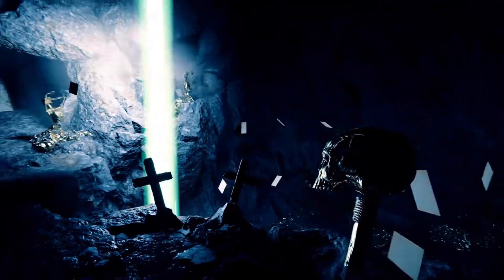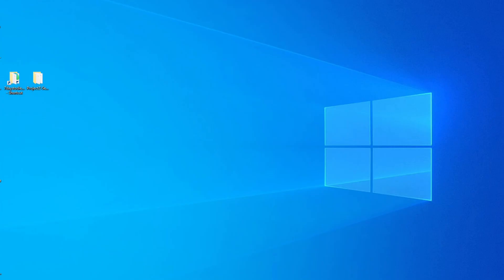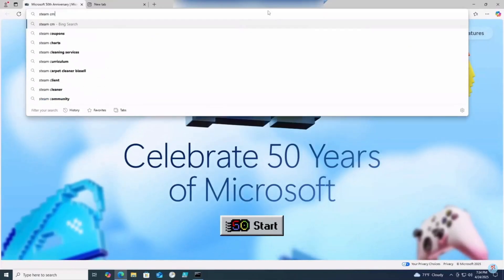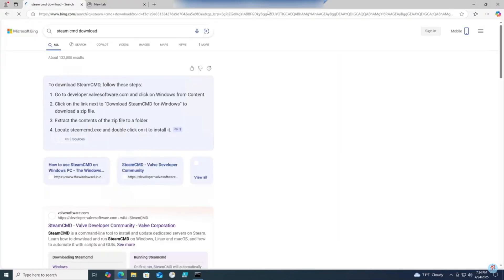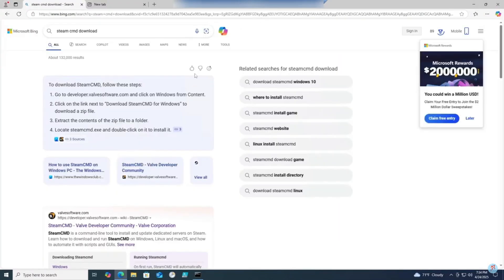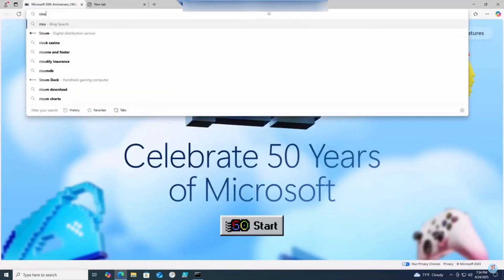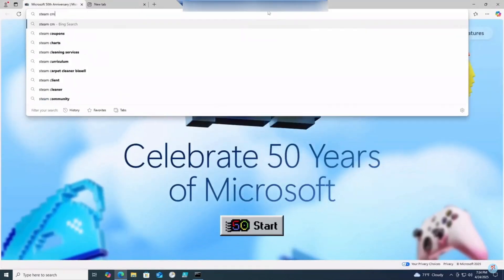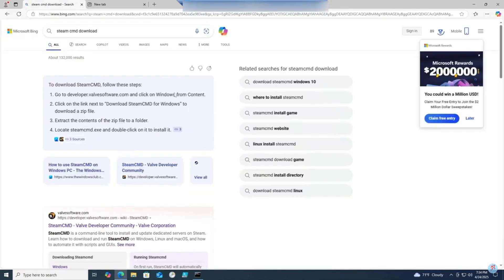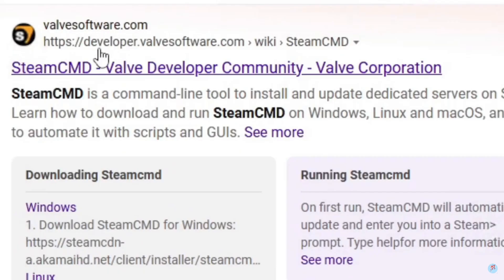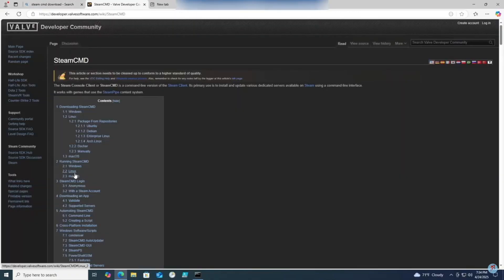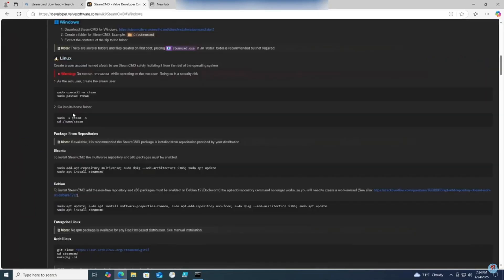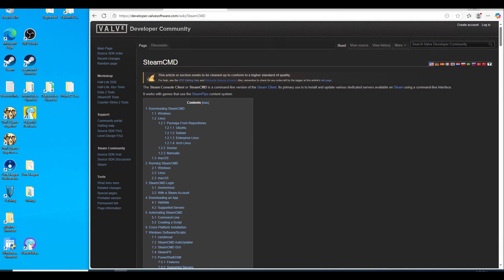First off, let's download SteamCMD if you haven't already on the machine you'll be hosting your server. Simply open up a browser and type in SteamCMD downloads. Make sure it's on the Steam developer community website. Click on Windows and click on the link to download the files.